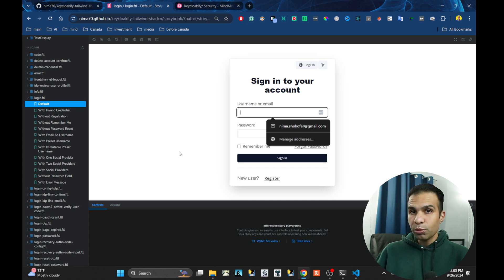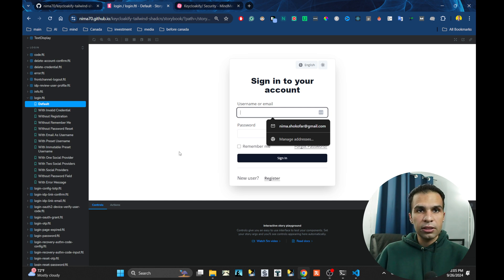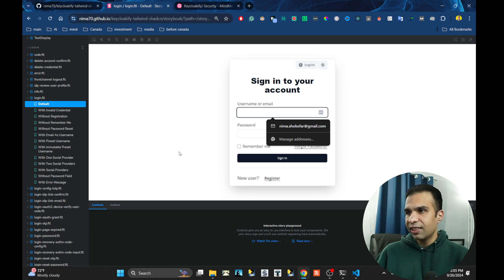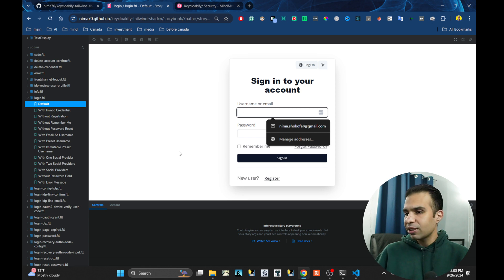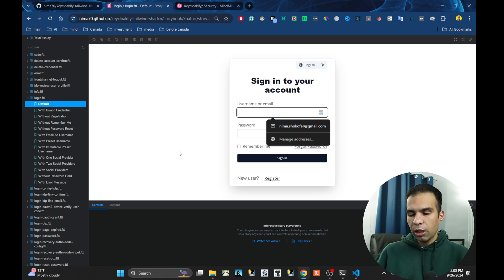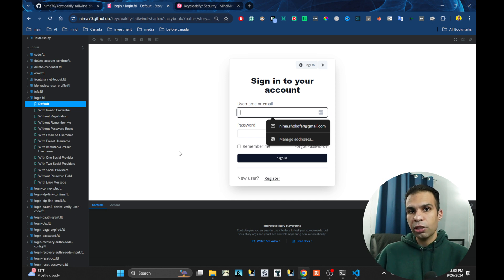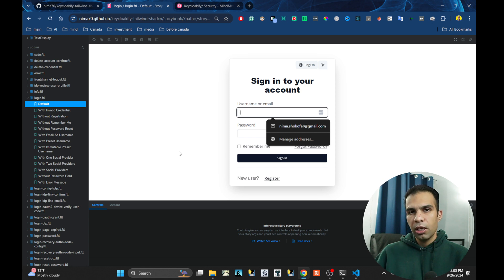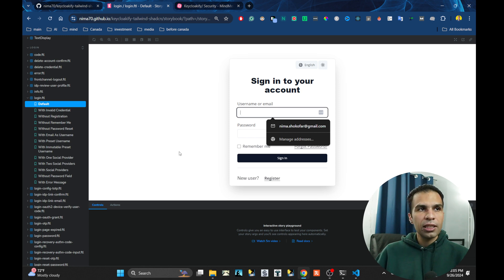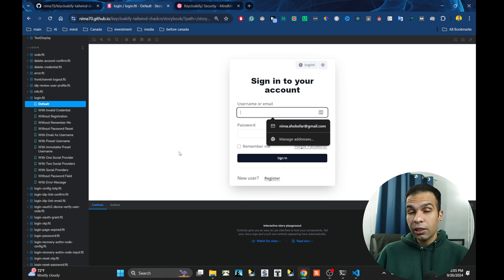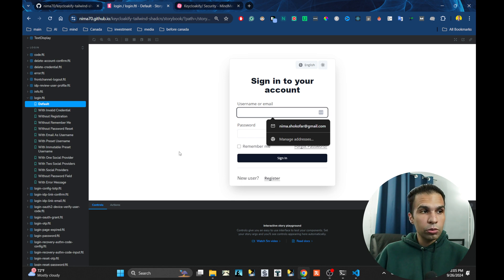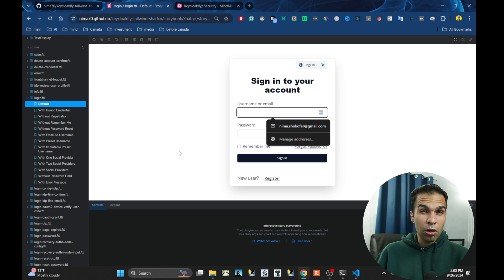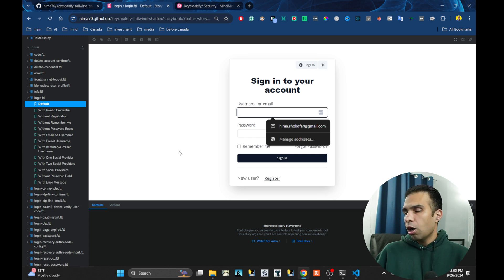With Keycloakify, I love Keycloakify, it's one of the best open source projects that I have ever seen. But Keycloakify only translates the existing Keycloak UIs, HTML, to React components. This is a very good starting point, but if you want to do something more serious, if you want to convert all of them, you have to go and do lots of jobs.